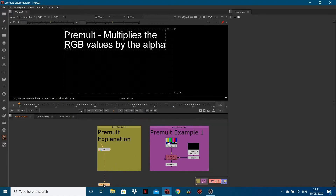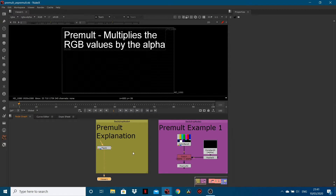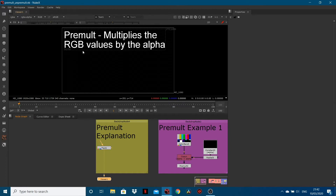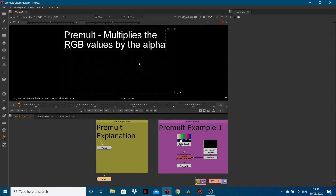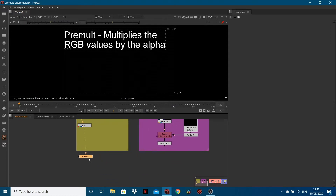First of all, I'm just going to give a quick explanation. The pre-mult node — if you think of it as pre-multiplication — basically what happens is your RGB values of an image are multiplied by the values of an alpha. So when we have a look at the examples, this is going to start making some sense.